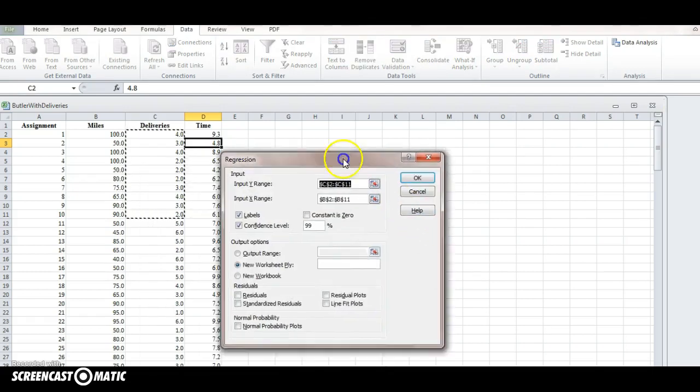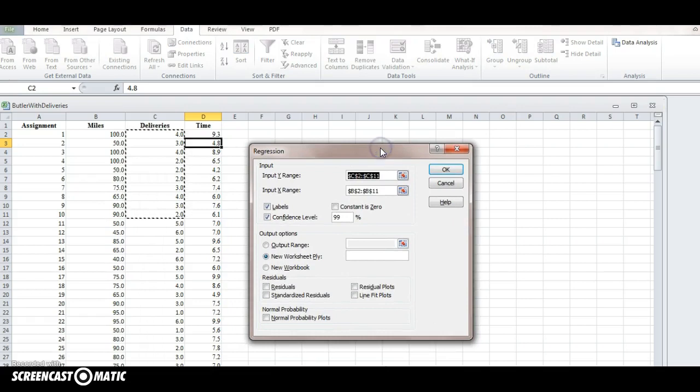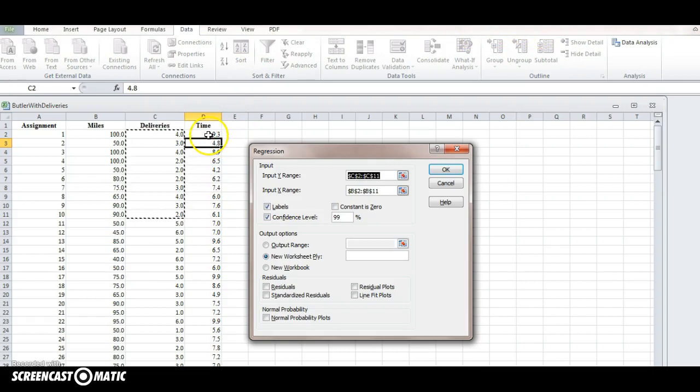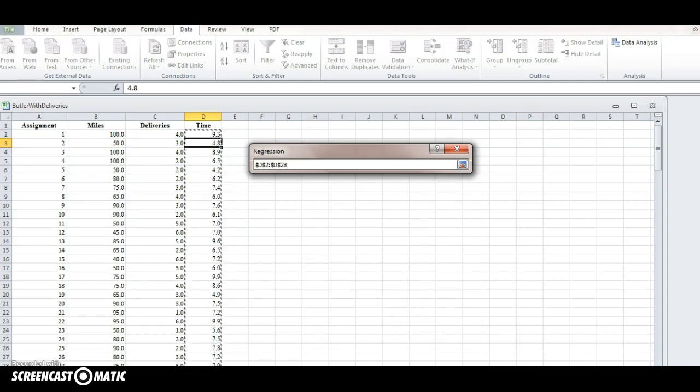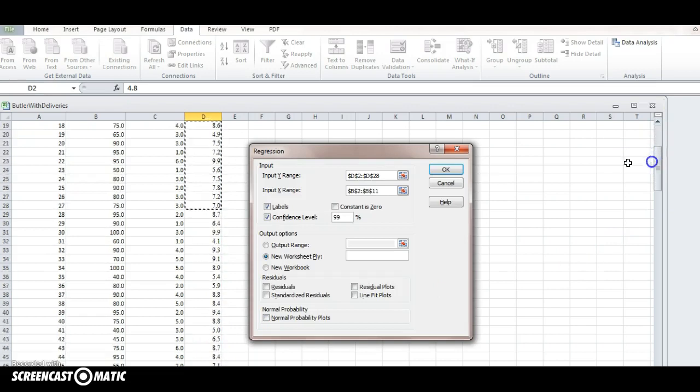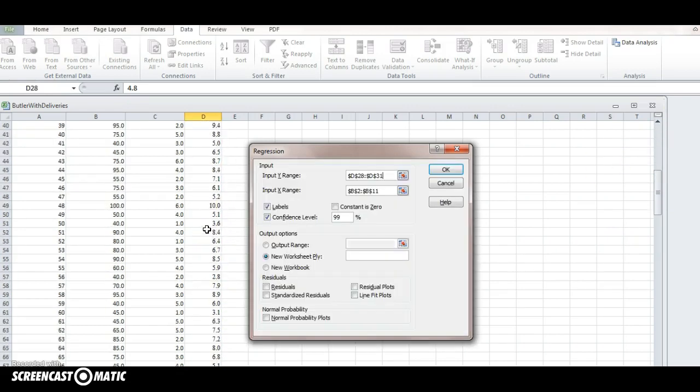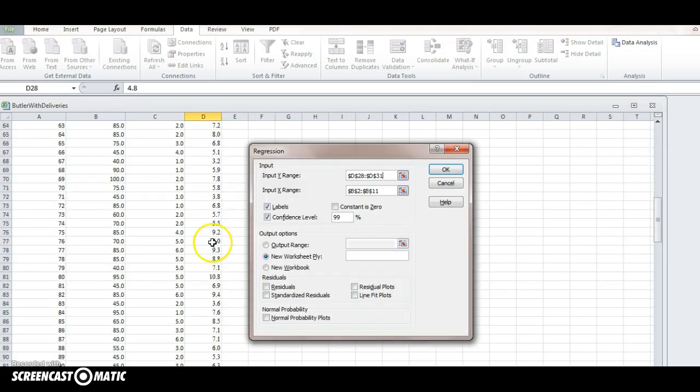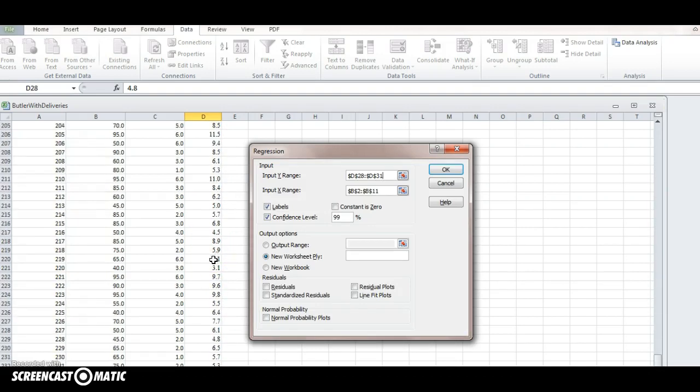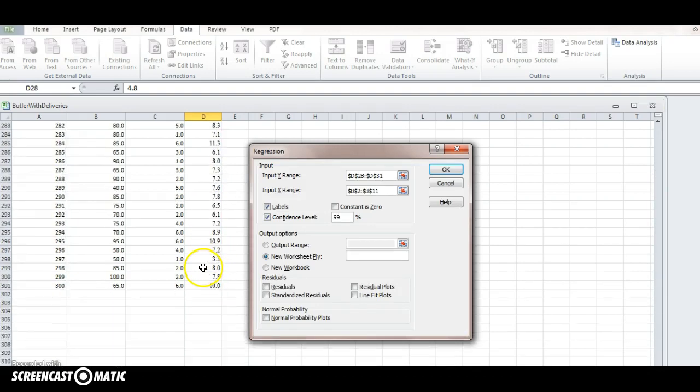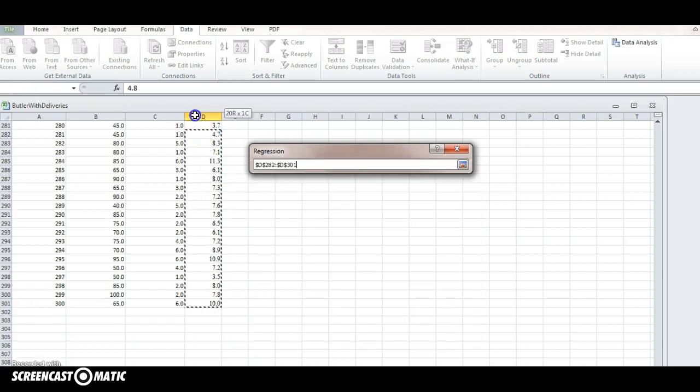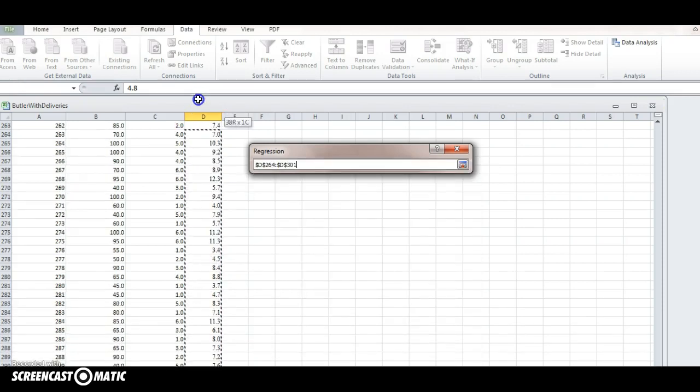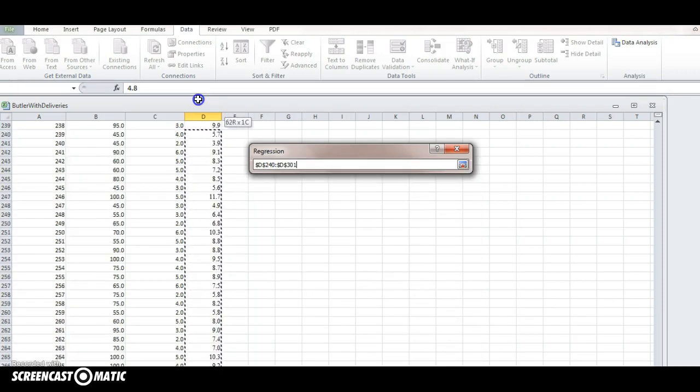And it's going to ask us to input a y range and input an x range. So our y range is our dependent variable, and for us that is going to be the time values. So if you remember the other butler example, we also had the same thing going on. We go way down here, there's more than 300 values I think. So the last one is D301, and the first one is just D1.